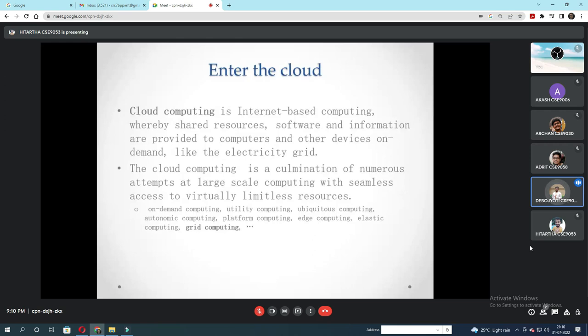Now on-demand computing, utility computing, ubiquitous computing, automatic computing, platform computing, edge computing, elastic computing and grid computing.